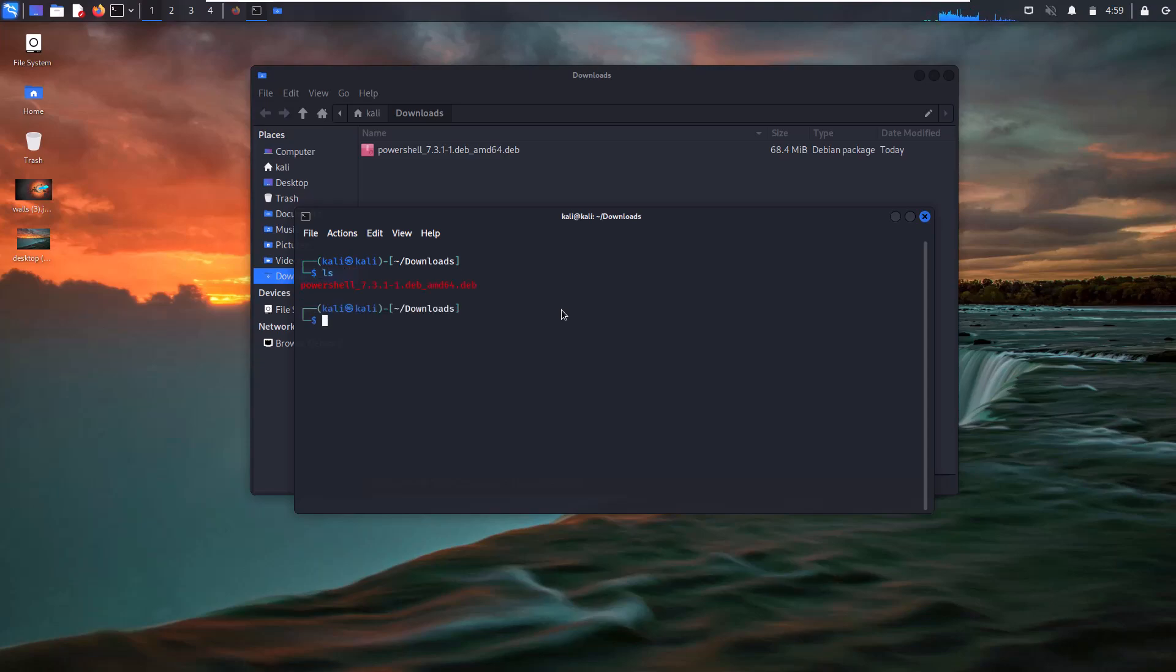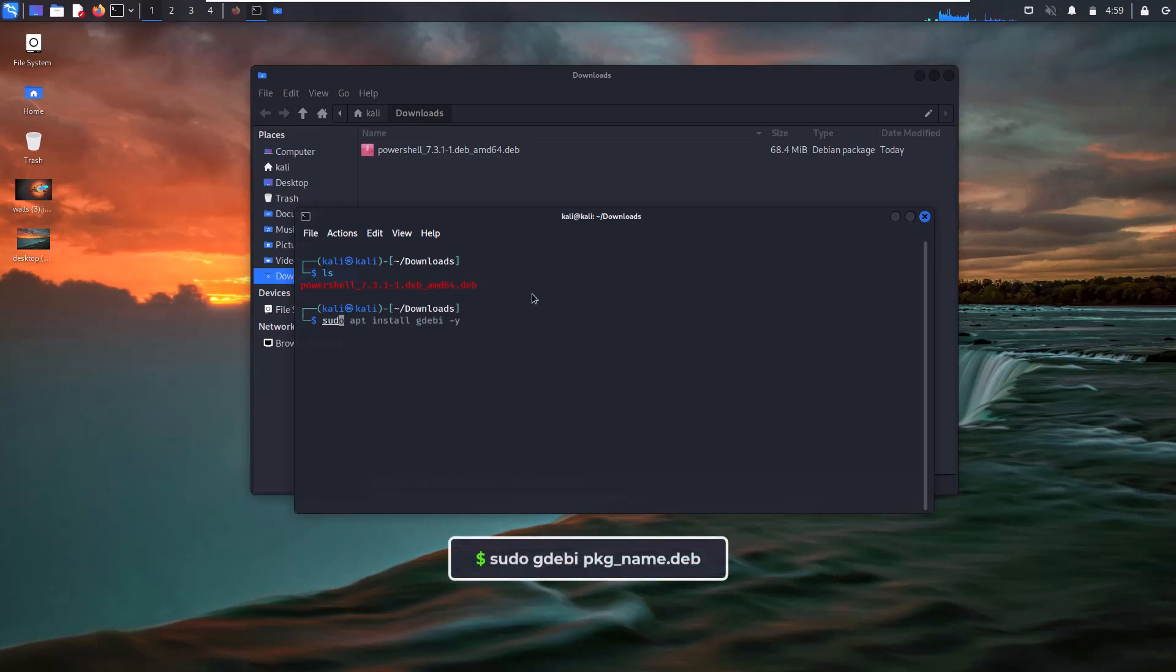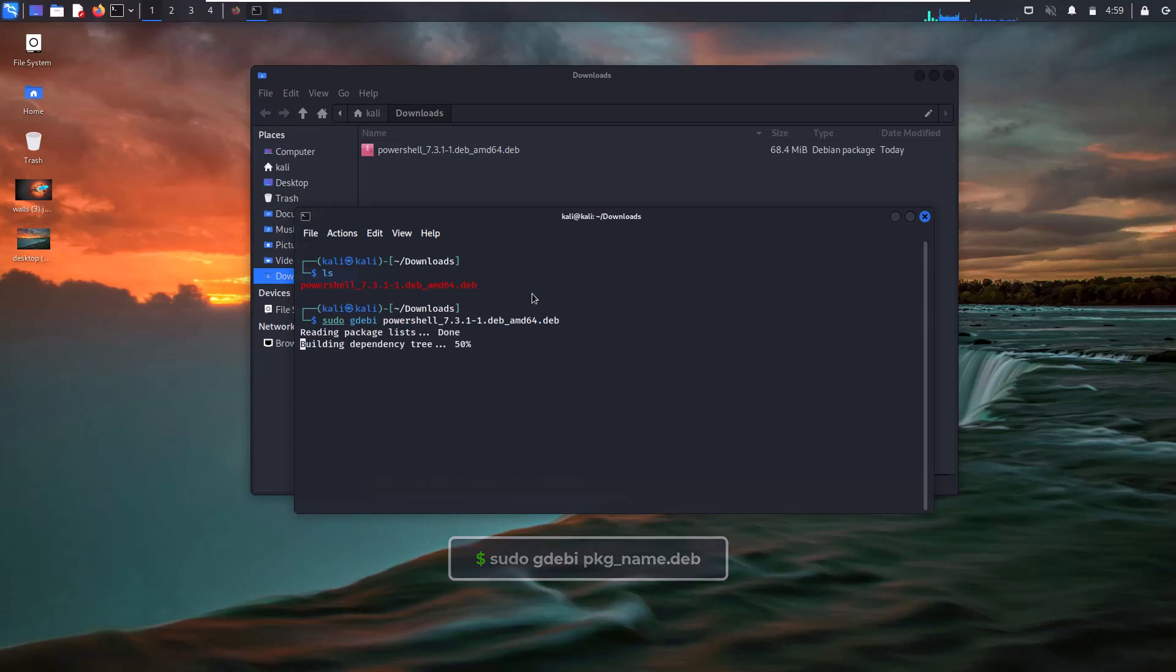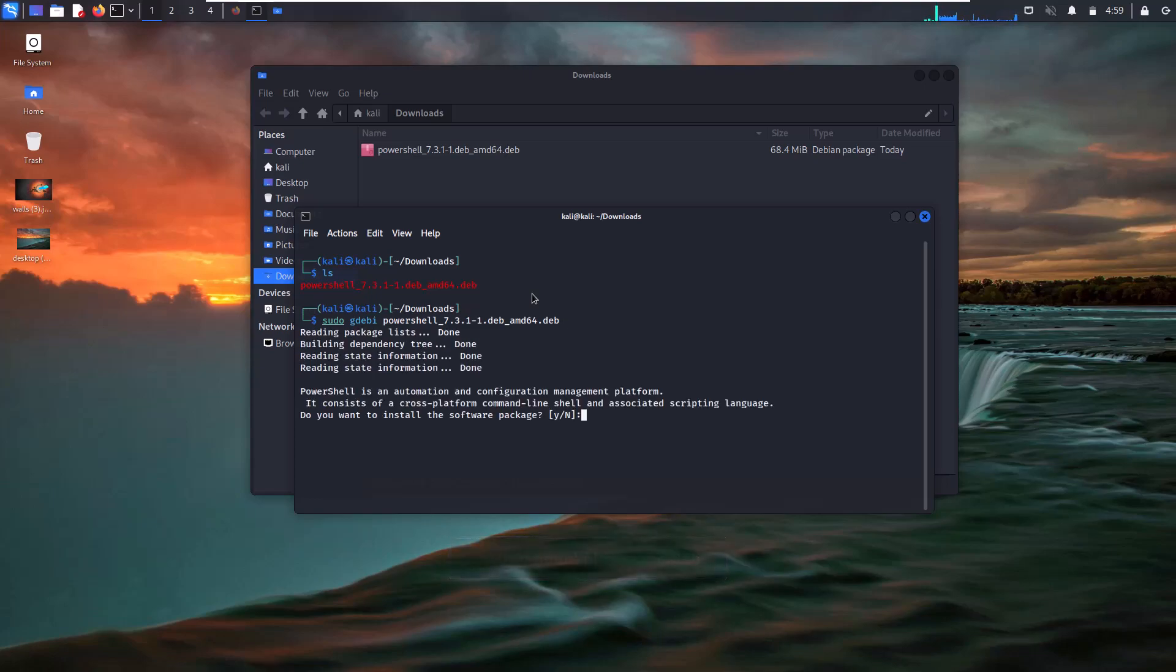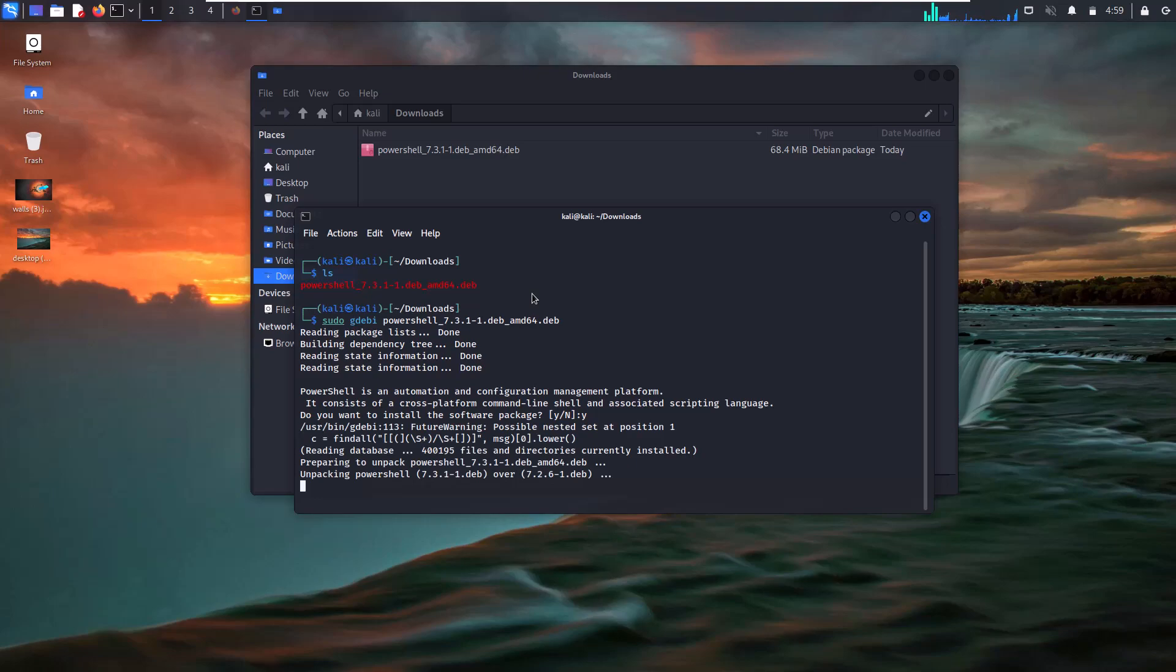Simply write the command 'sudo gdebi' followed by your downloaded PowerShell package name and hit enter. Within a couple of seconds, your package will be installed.